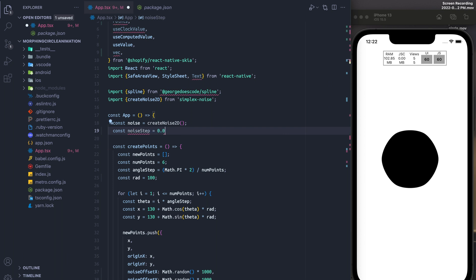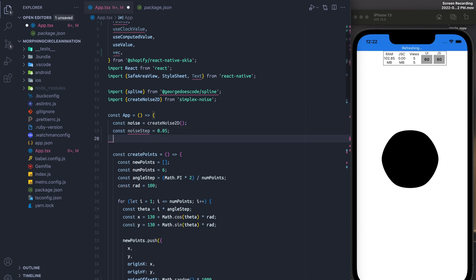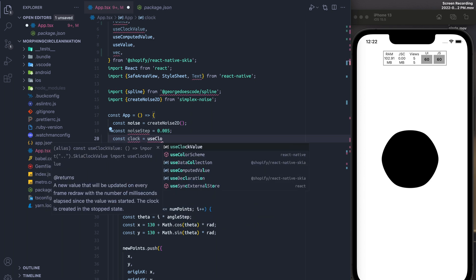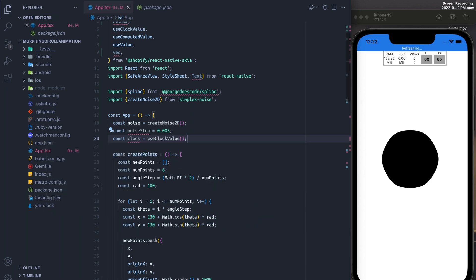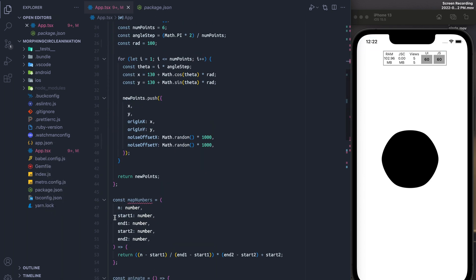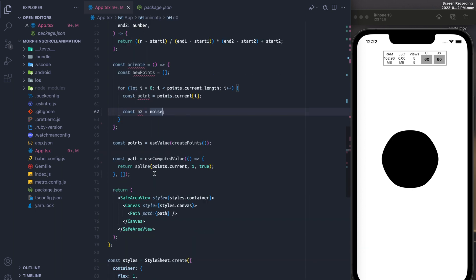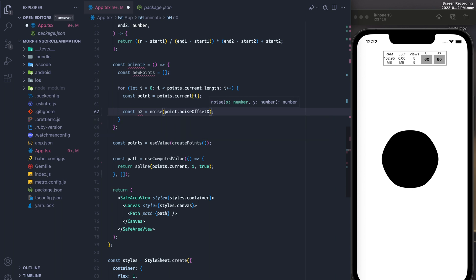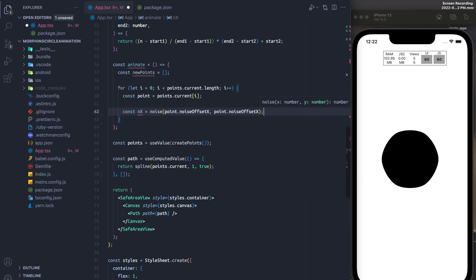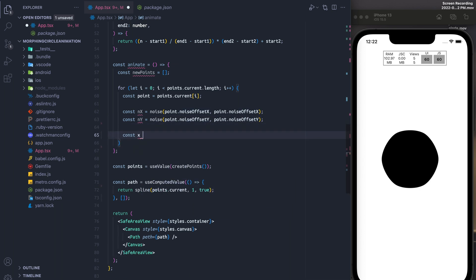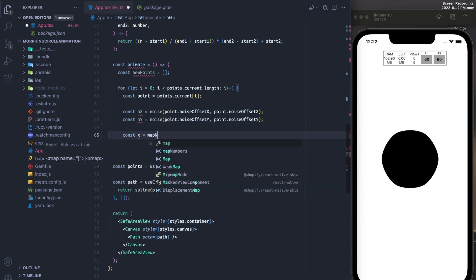After that, we're going to create a noise step, which basically decides the speed of the blob's movement. And then finally, we're going to use use clock value, which increments every single time a new frame is available. So we're going to draw on every new frame. And so in order to create the noise for x, we're going to just put it into the noise function, our y offset and x offset, and the same thing is true for y.